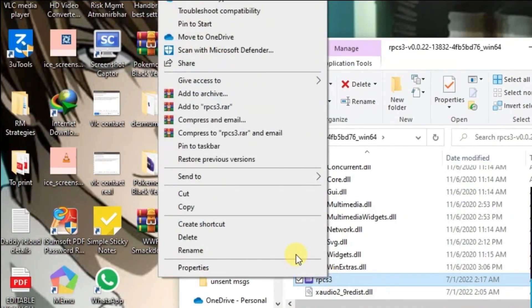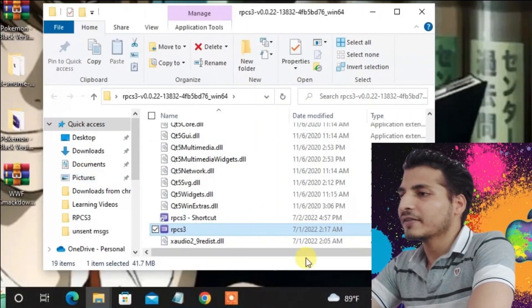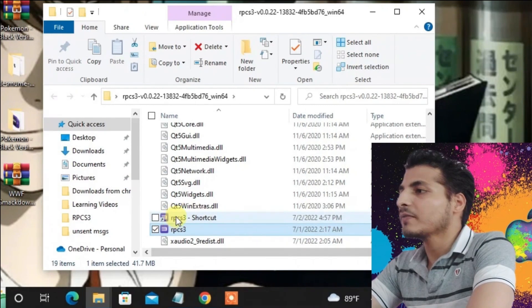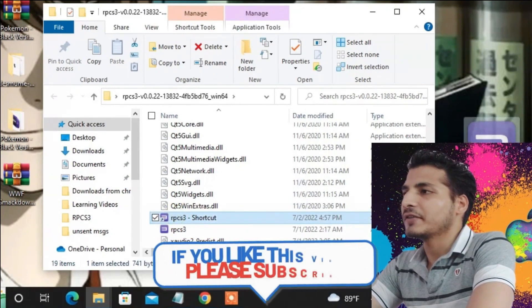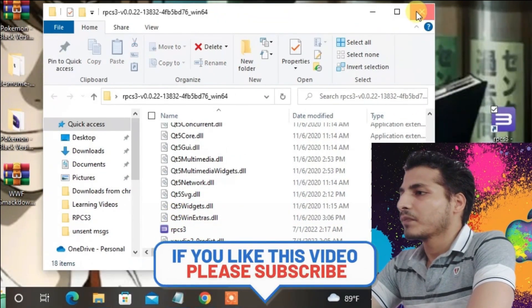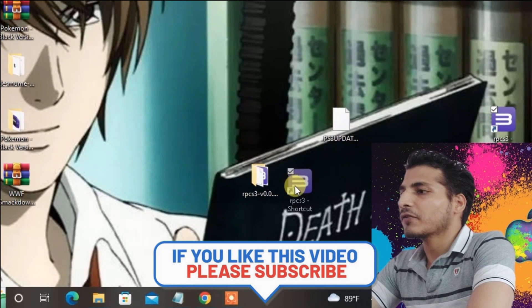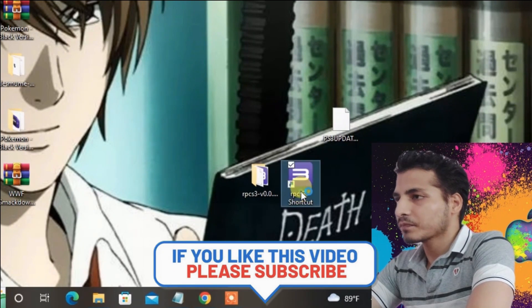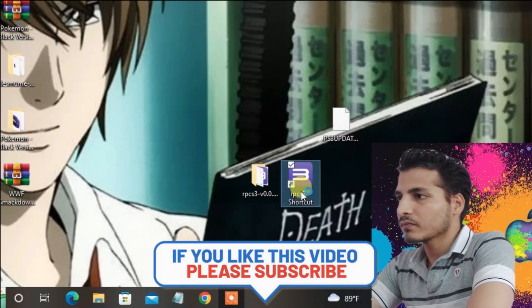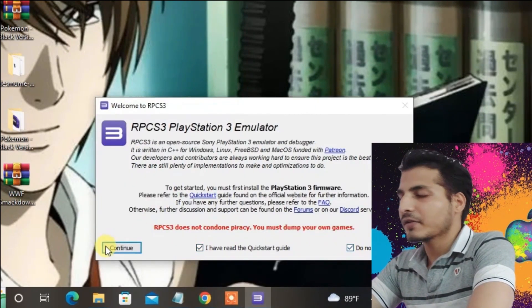I'm going to create a shortcut first and drag the shortcut to the desktop so that it will be easier. Now just launch this shortcut. Click on both boxes to tick them and then press continue. Now it will give you this window.